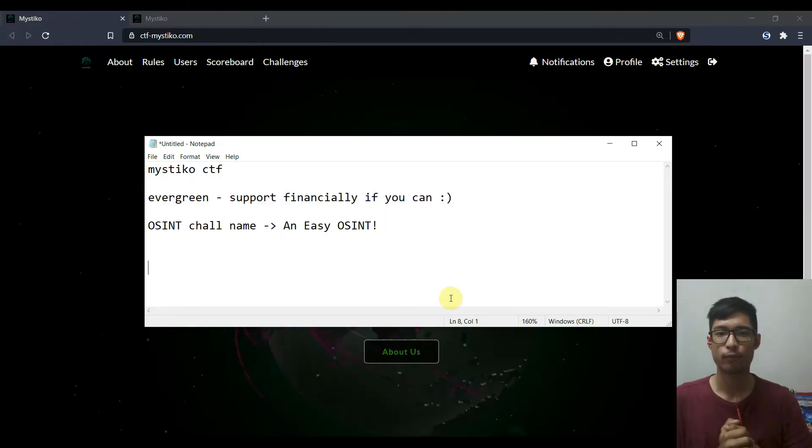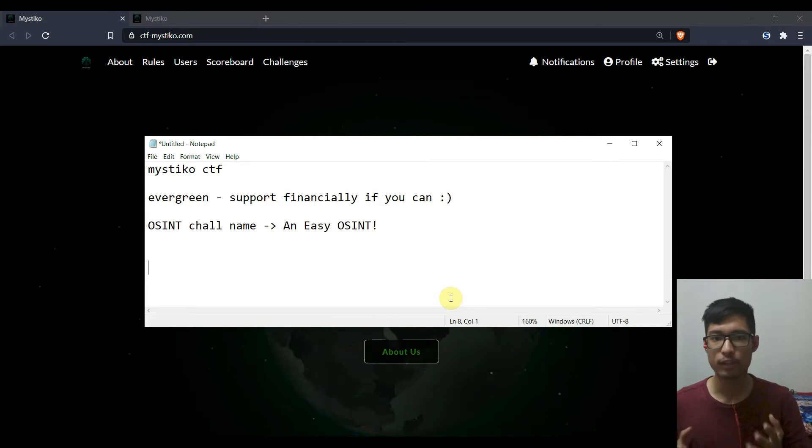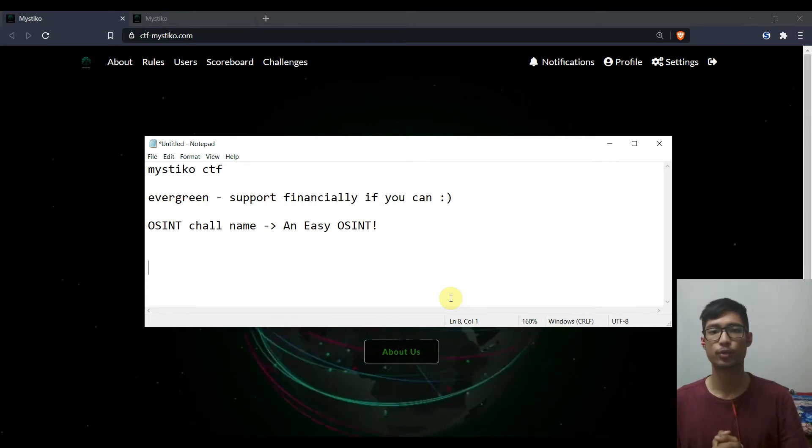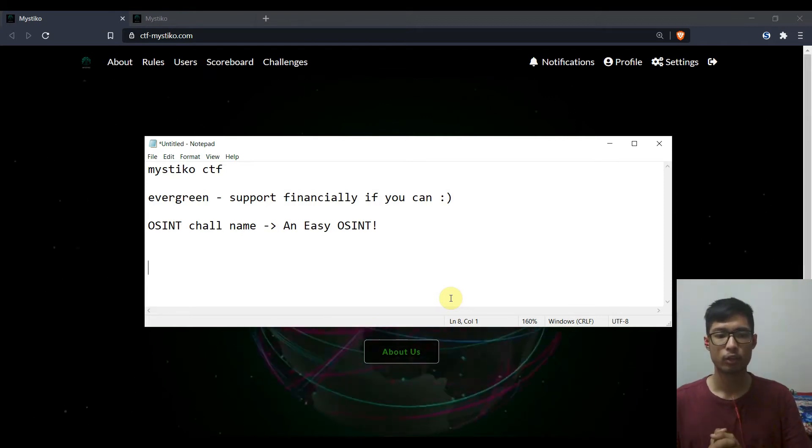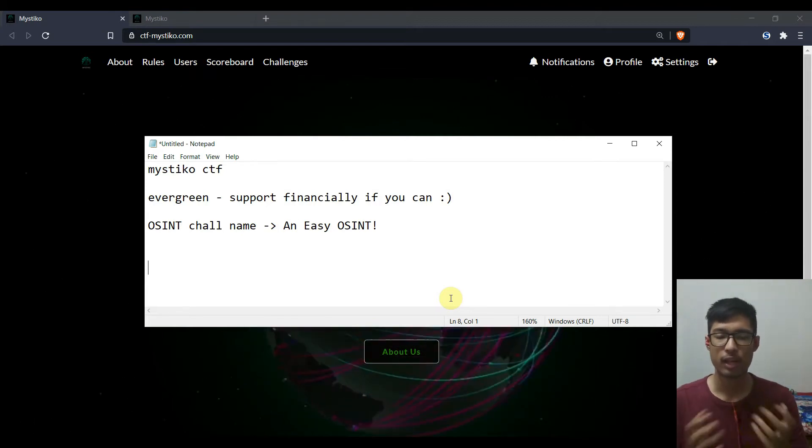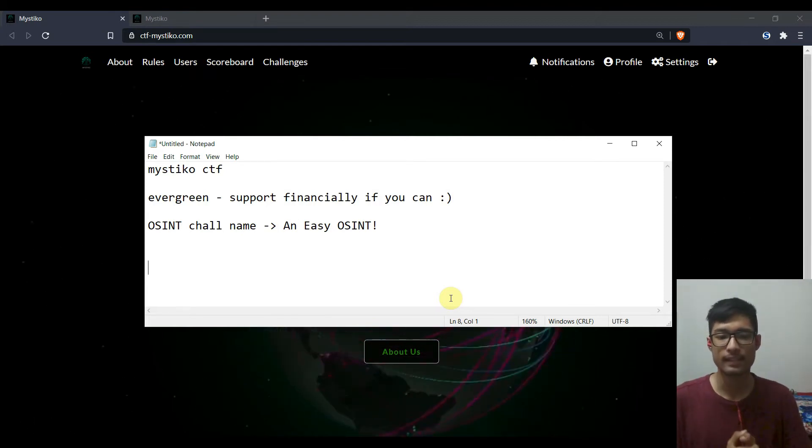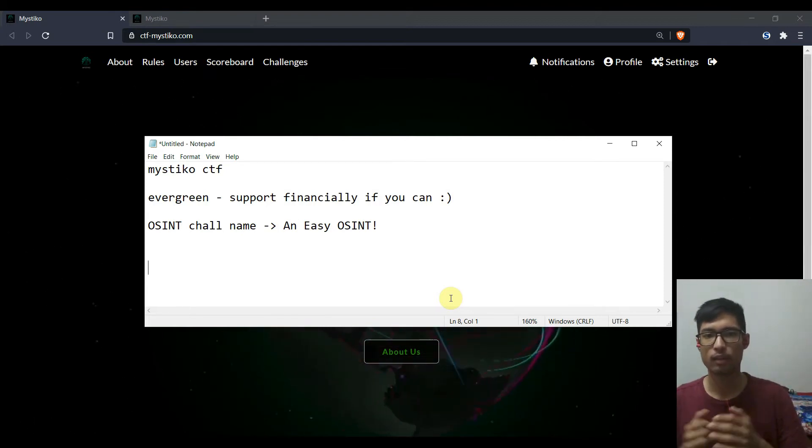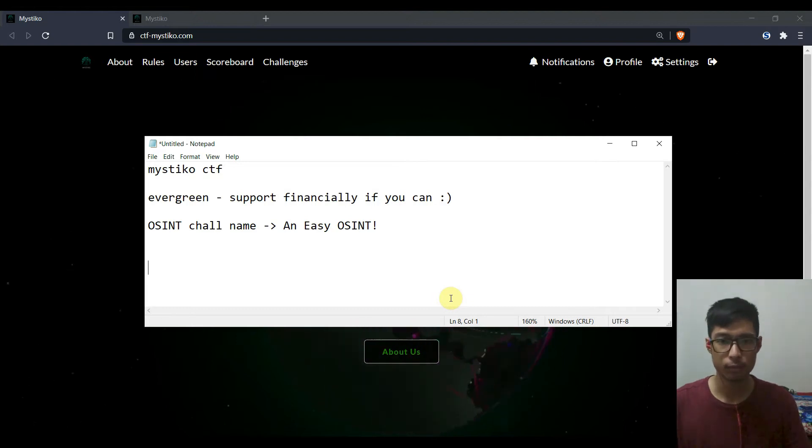Hello everyone, InfosecGurung here and this video will be a visual write-up to a challenge called An Easy Ocean in Mystico CTF.